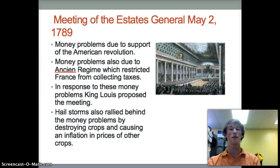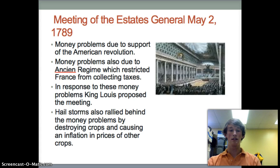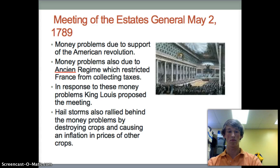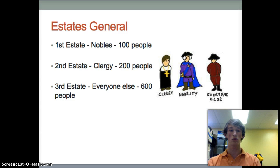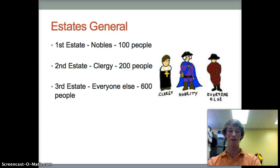The Ancien regime was a part of their political system where they could not collect taxes, which also posed a problem. Along with both of these, the recent hailstorms hurt their money problems because they destroyed crops and caused an inflation of prices. The meeting included three estates: the first estate, the clergy, with 100 people; the second estate, the nobles, with 200 people; and the third estate, everyone else, with 600 people.